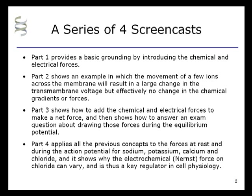Part 4 applies all the previous concepts to the forces at rest and during the peak of the action potential for sodium, potassium, calcium, and chloride. It shows why the electrochemical or Nernst force on chloride can vary, and thus why chloride is a key regulator in cell physiology.